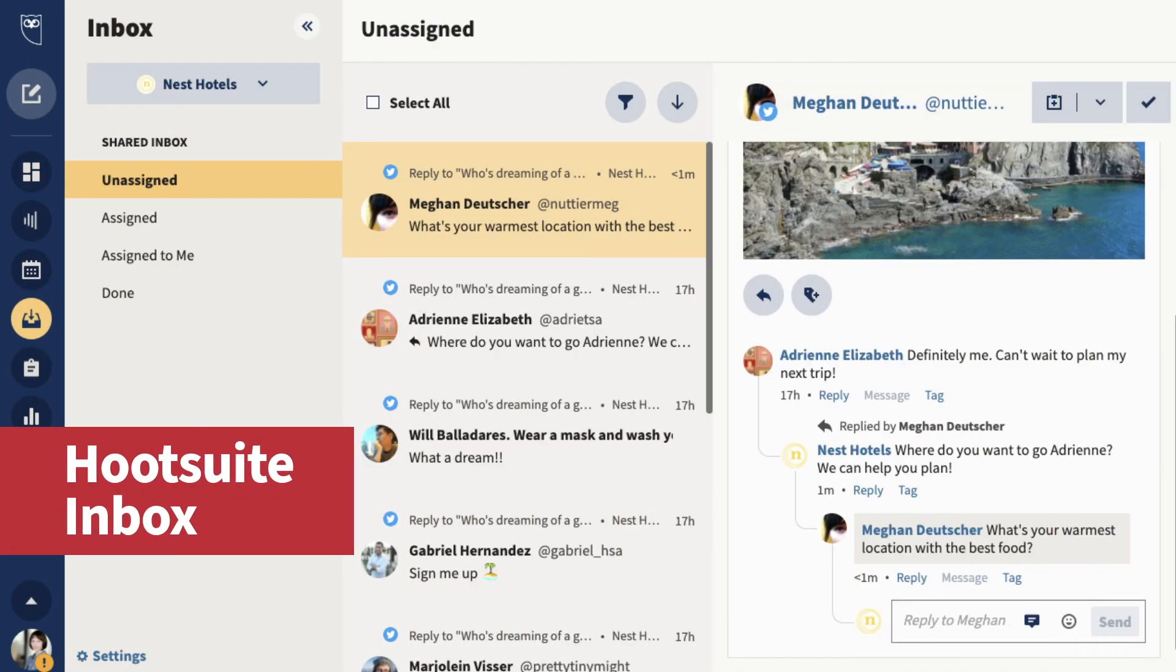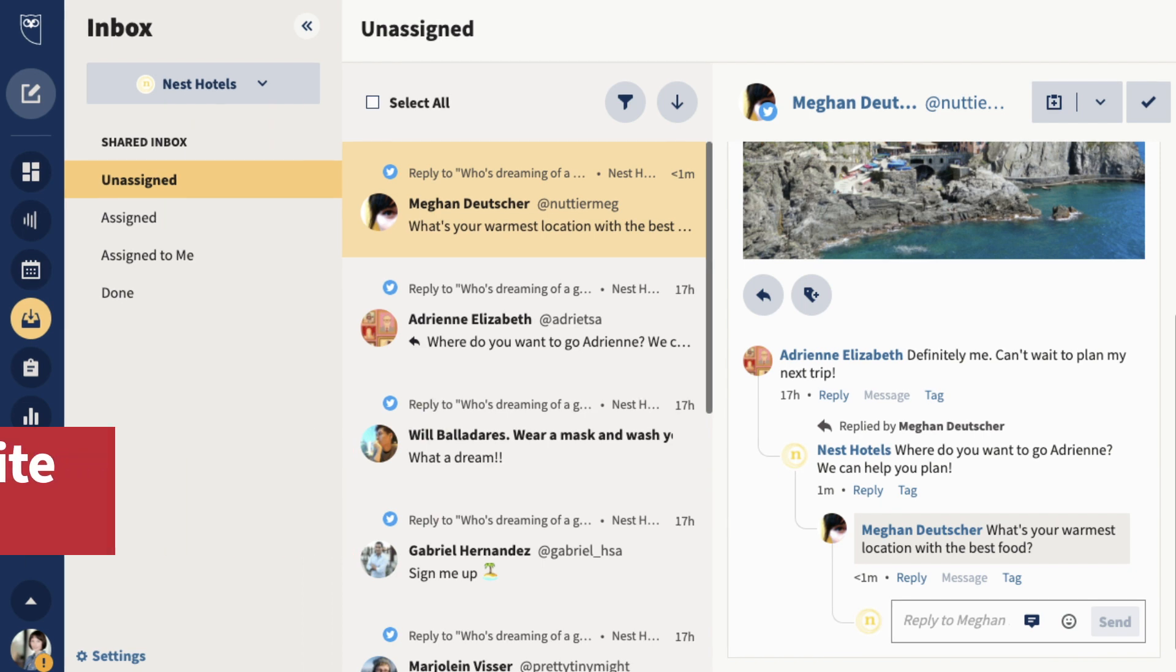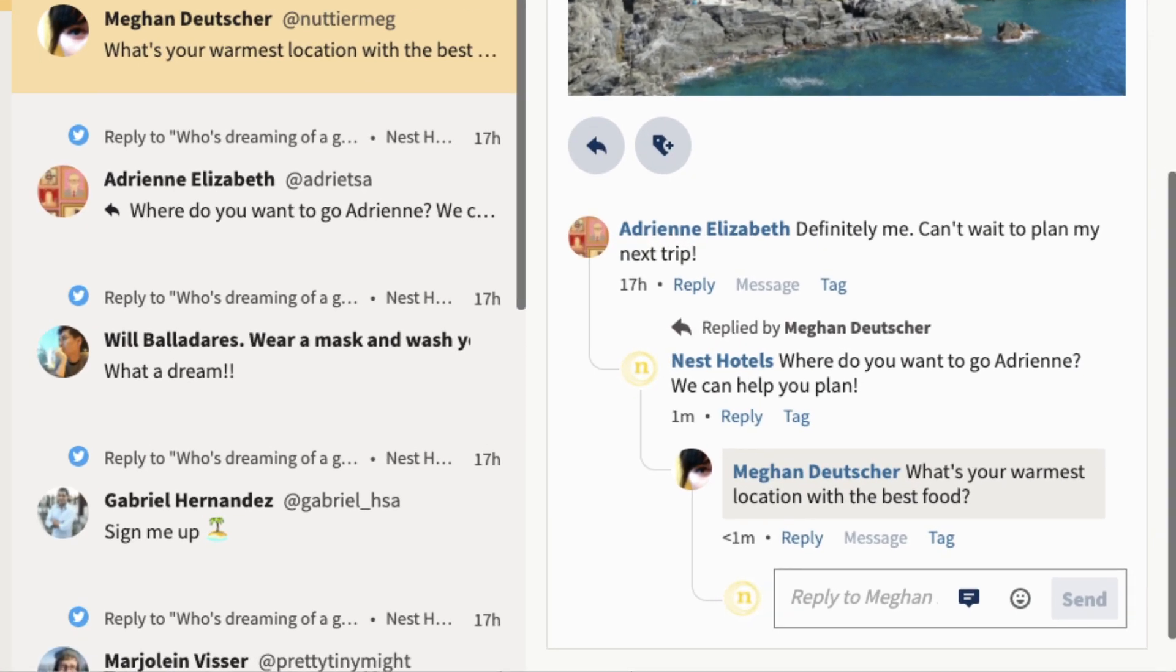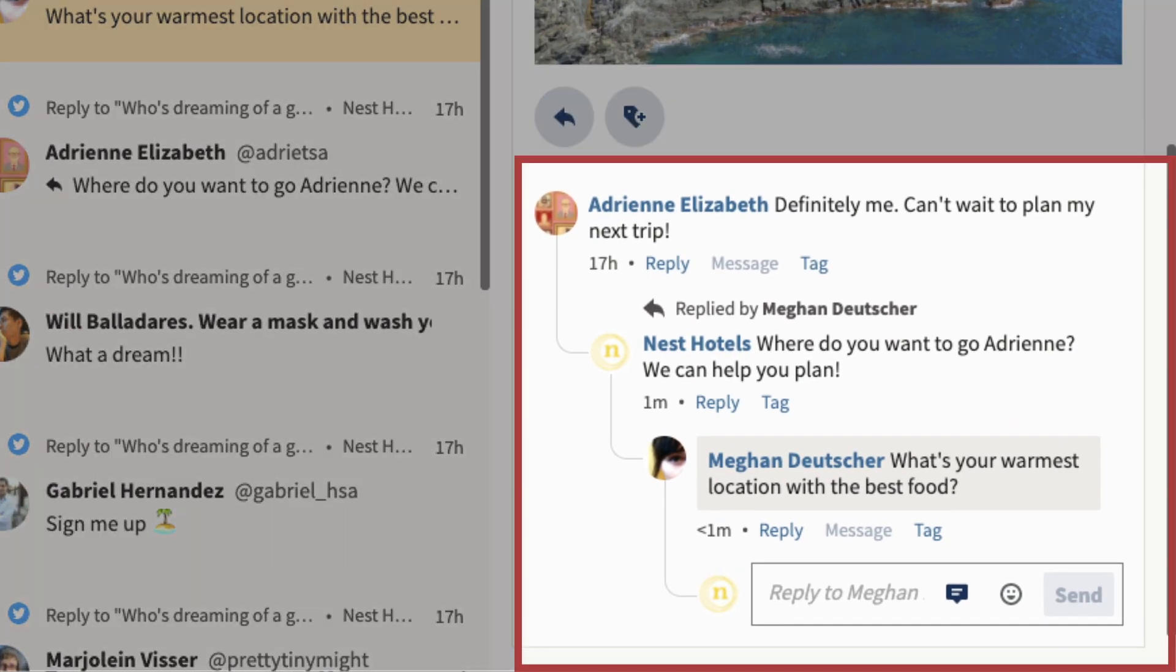New updates are happening in Inbox. You can now view and engage with Twitter mentions and replies alongside your conversations from other social networks right within Inbox.